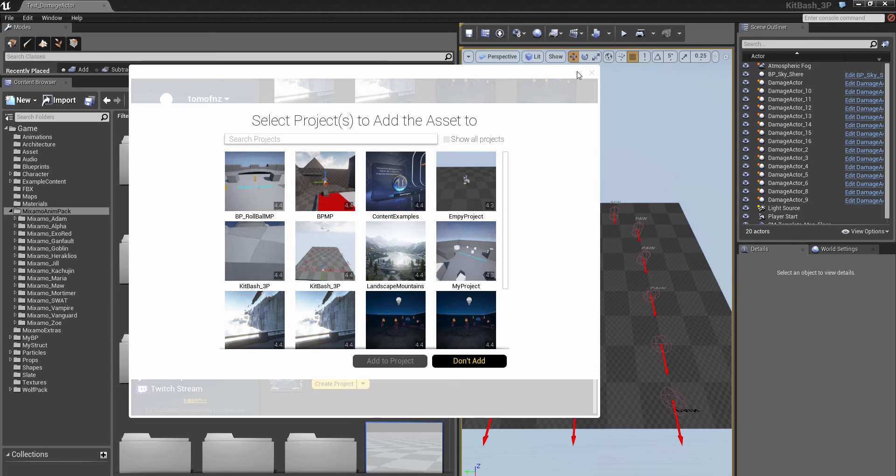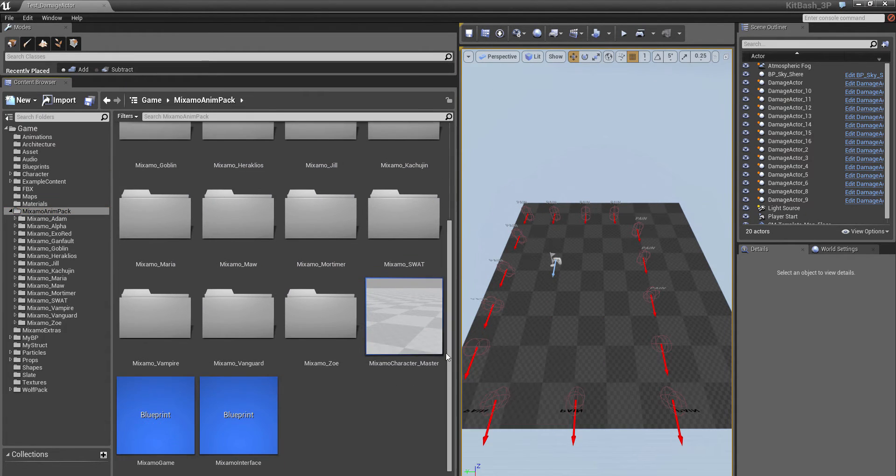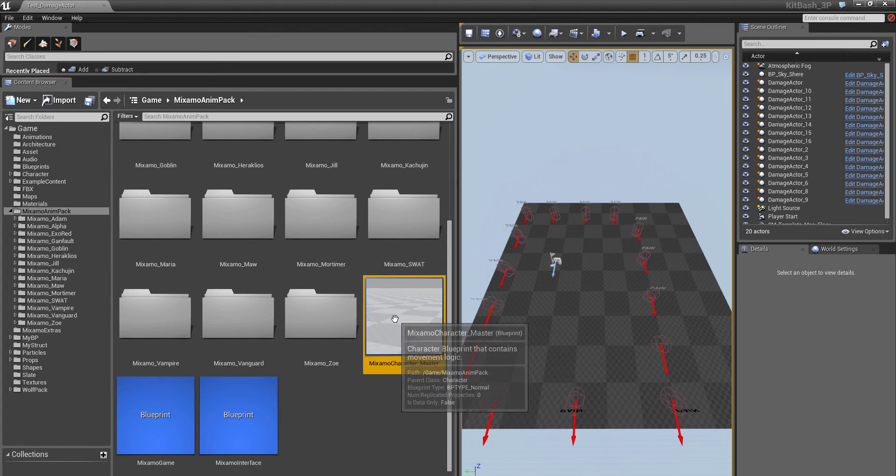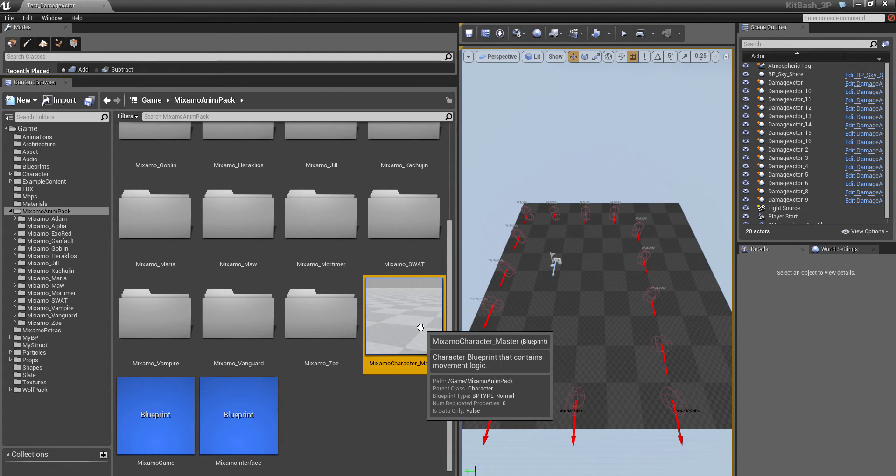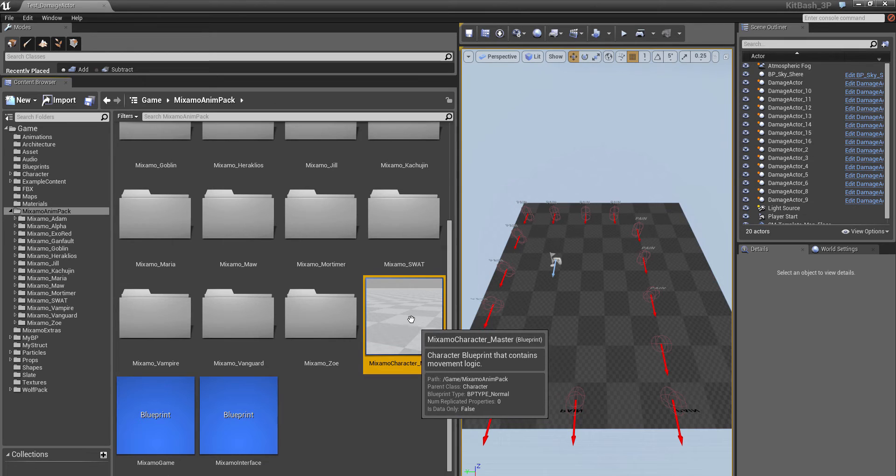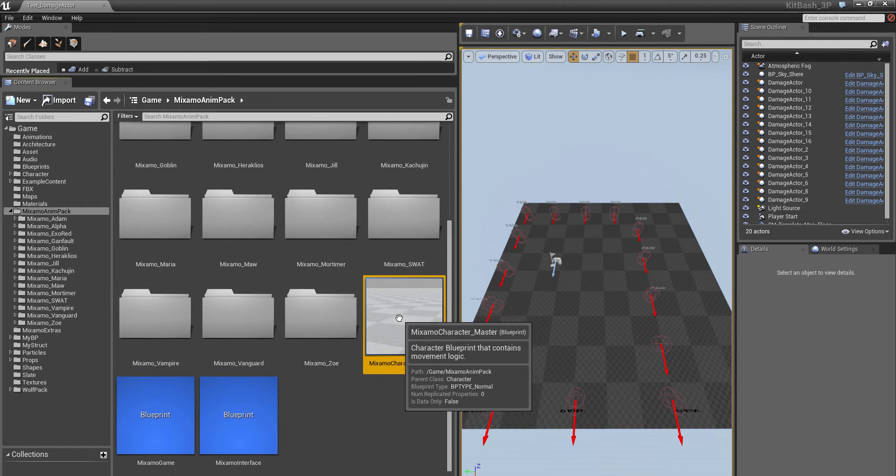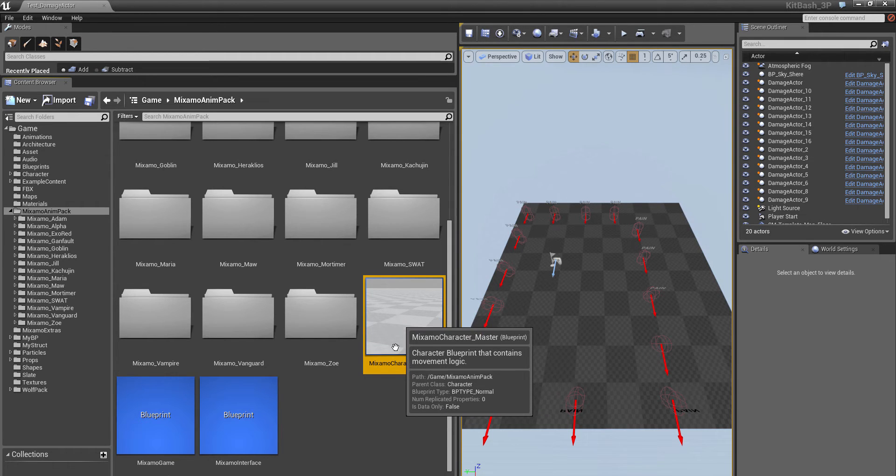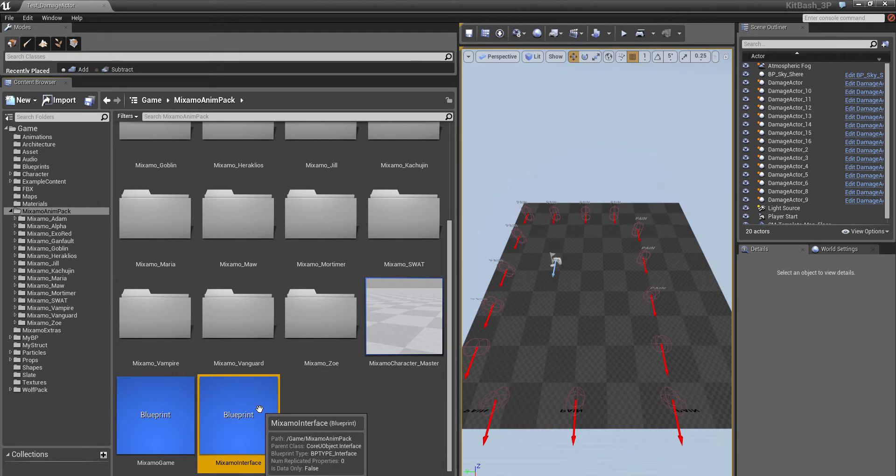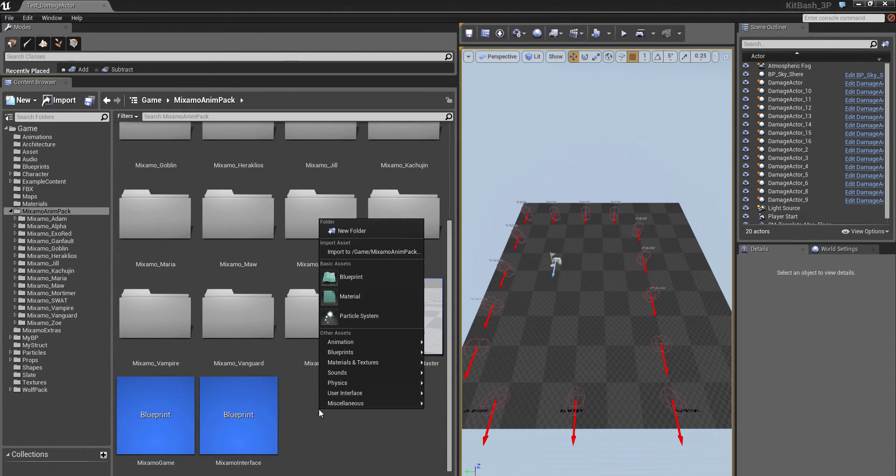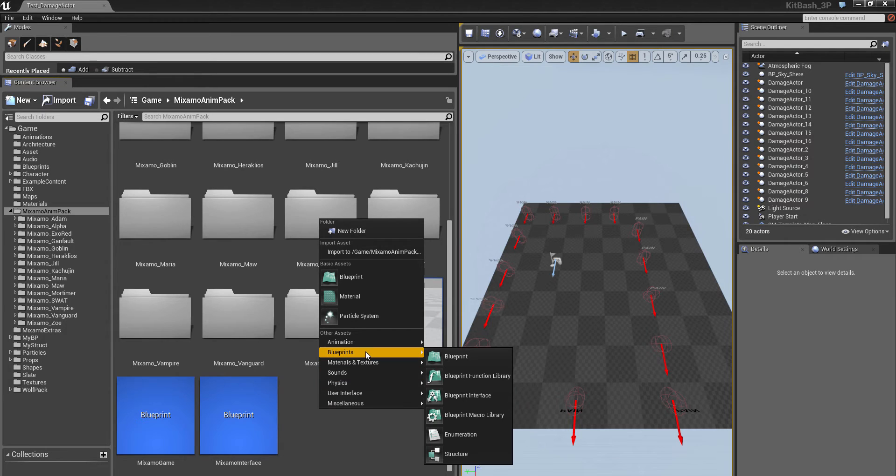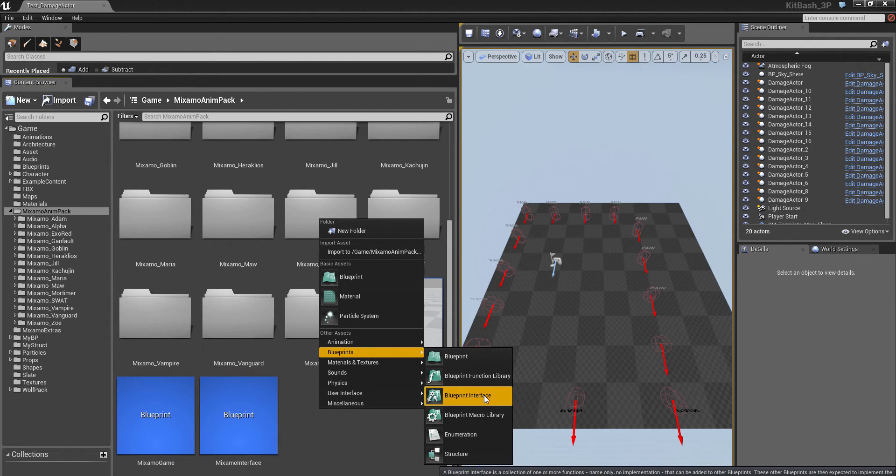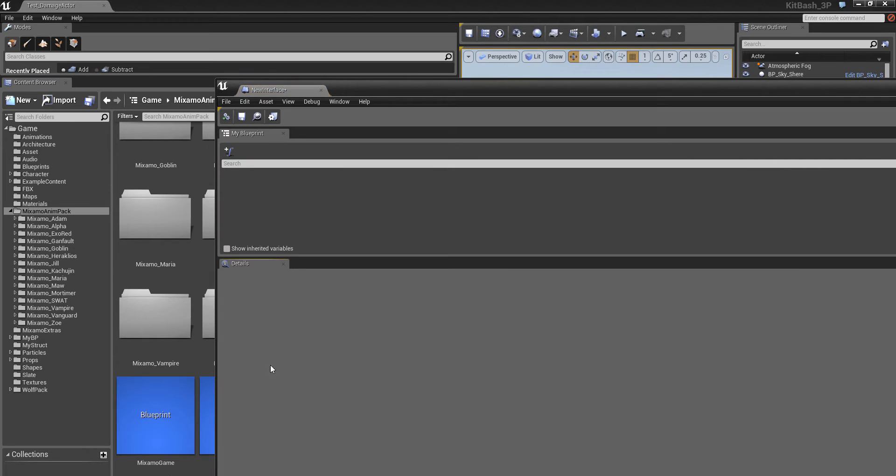So here's what you get. You'll notice that there's a single blueprint which controls the movement logic for all of the Mixamo characters. I've added an interface called Mixamo Interface. You add that by going blueprints, blueprint interface, and call it something. And then inside of that you'd add some functions and so on.